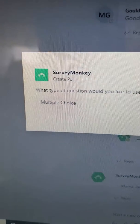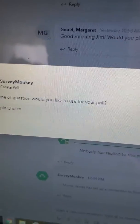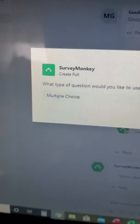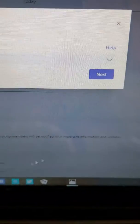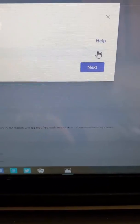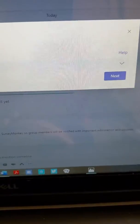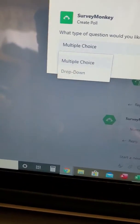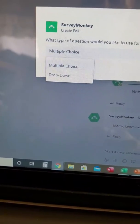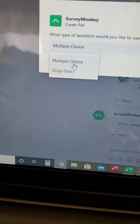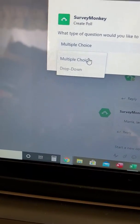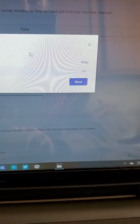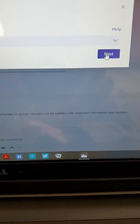We get SurveyMonkey Create Poll. It asks: what type of question would you like to use for your poll? Multiple choice comes up by default. When you scroll over, you also have some options — multiple choice or drop down. We'll choose multiple choice because that was already set. Then you come back over here and select Next.